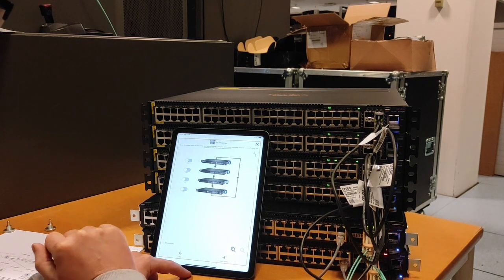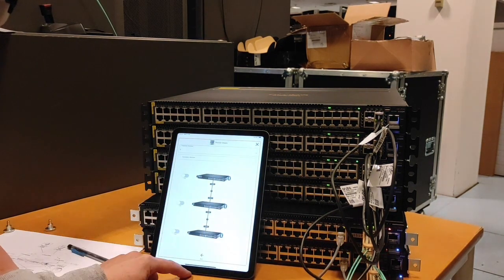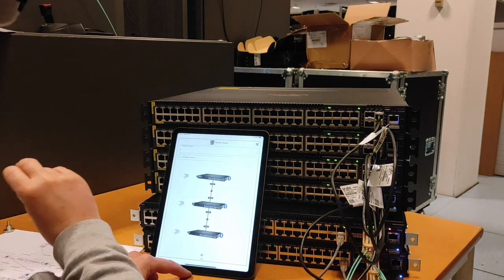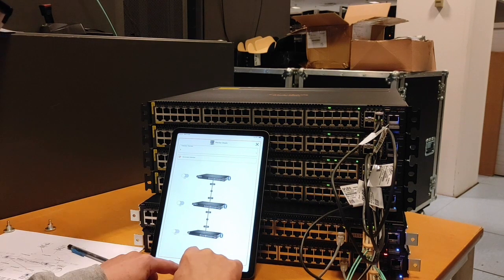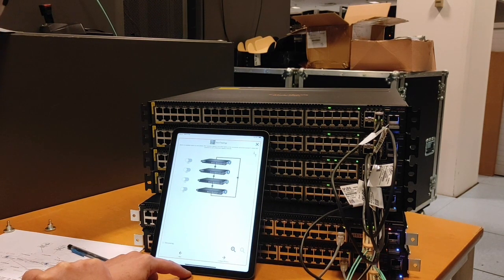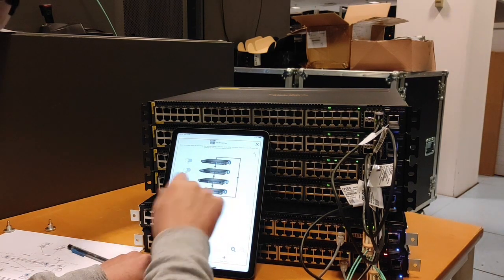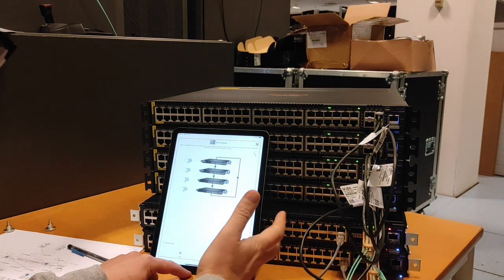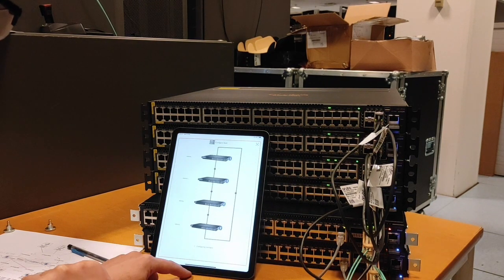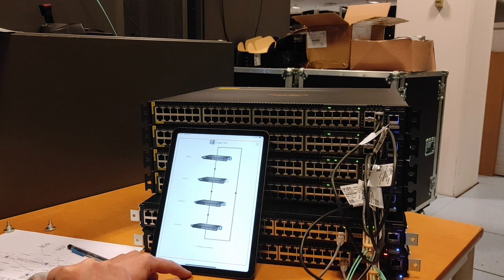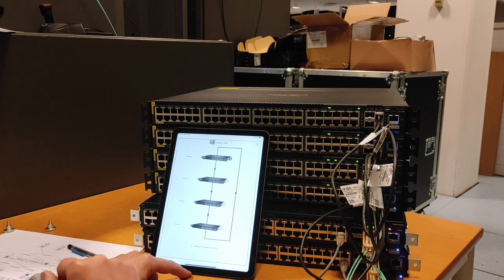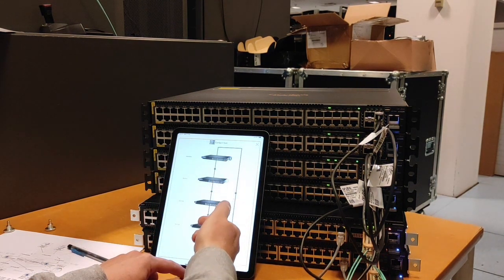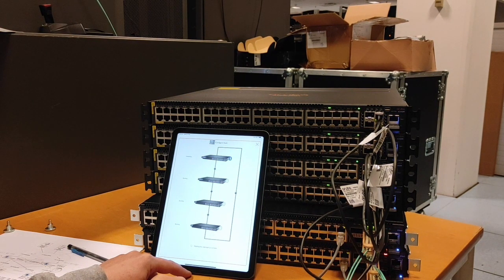So let's set member two as a secondary member, and we will keep three and four as just members. Now configure members, waiting. It will take a couple of minutes to configure all four switches and then reboot members two, three, and four to form the stack. So let's wait.